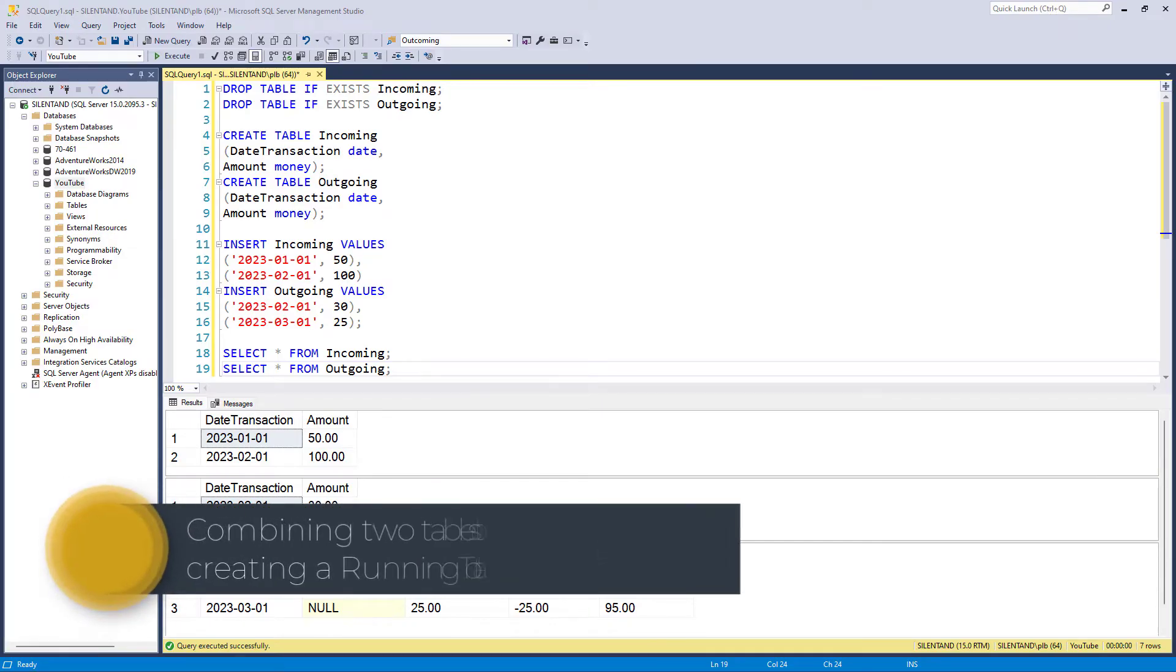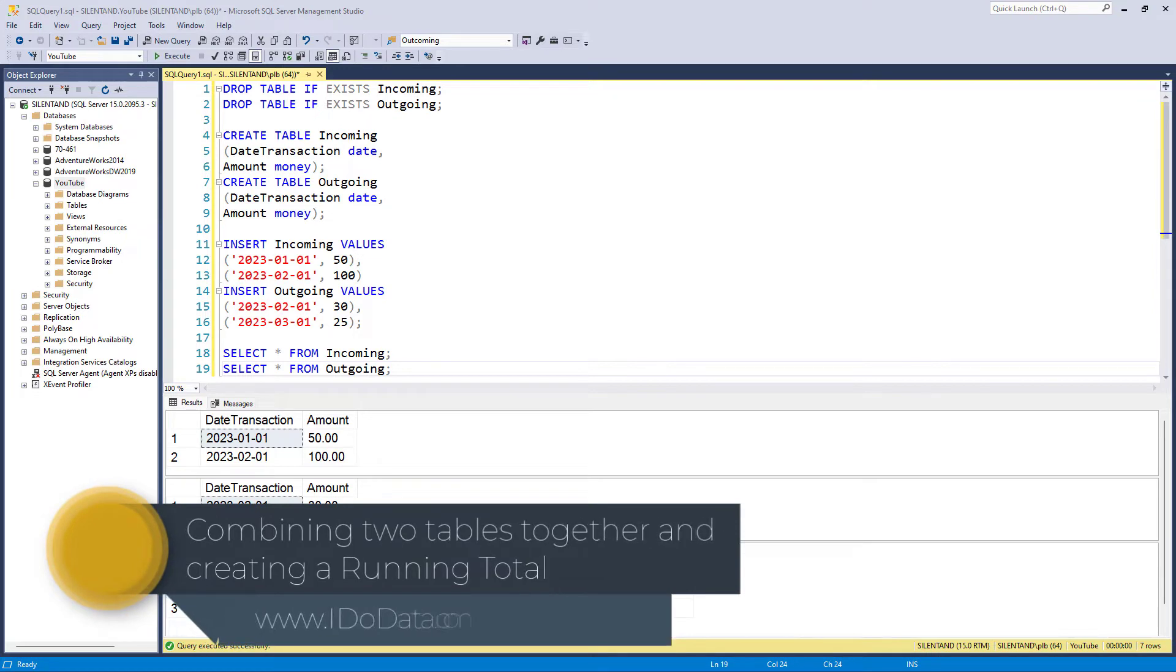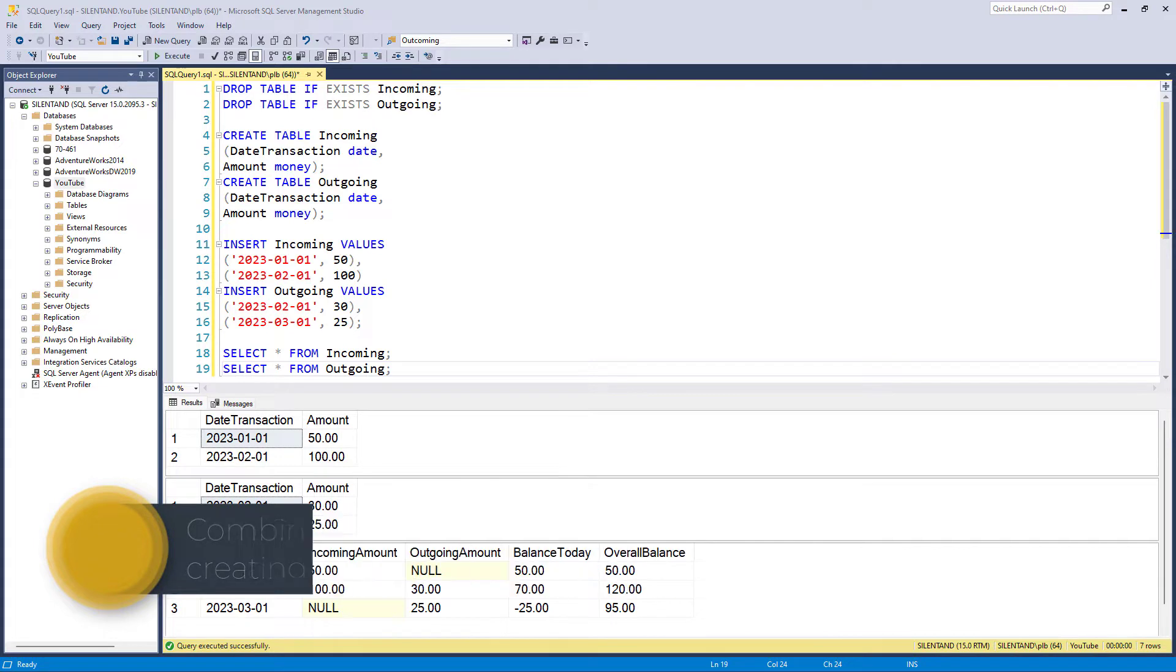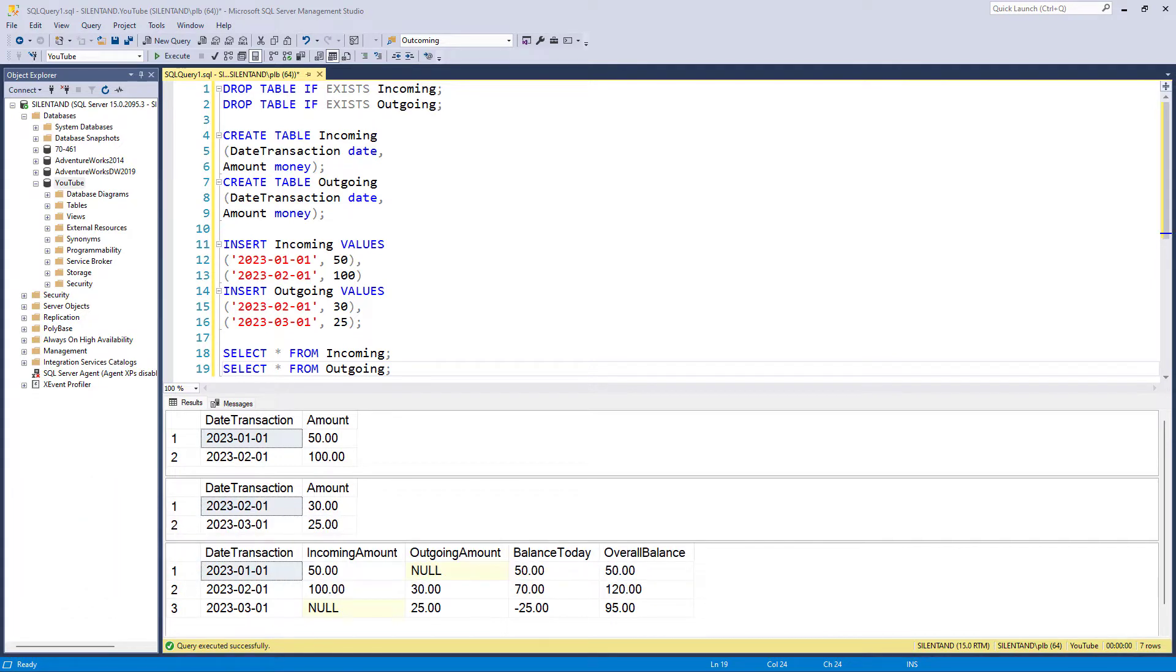How can you take information from two separate tables, combine them together and create a running total? Hello, I'm Philip Burton of idodata.com.